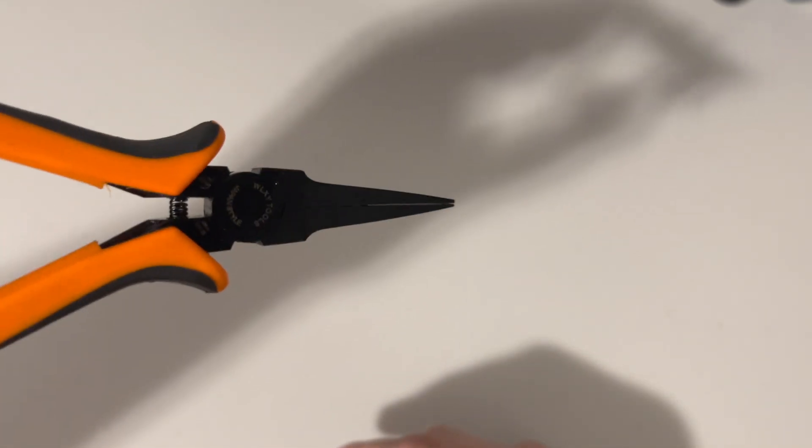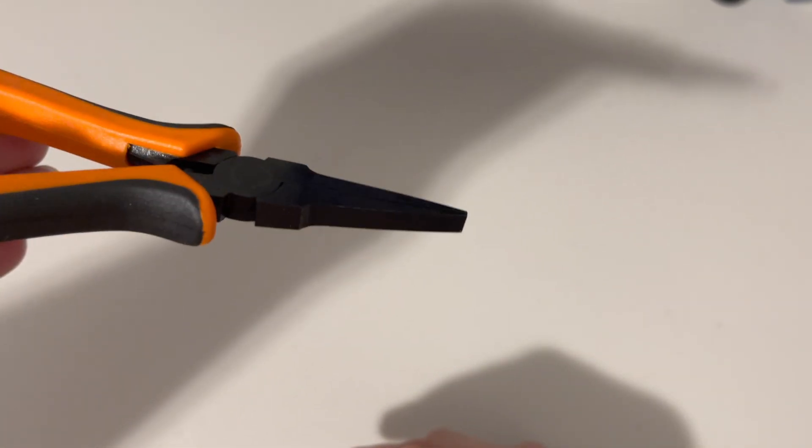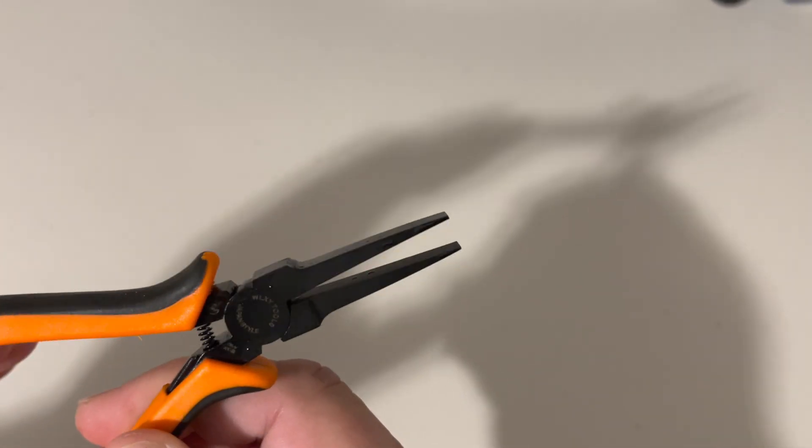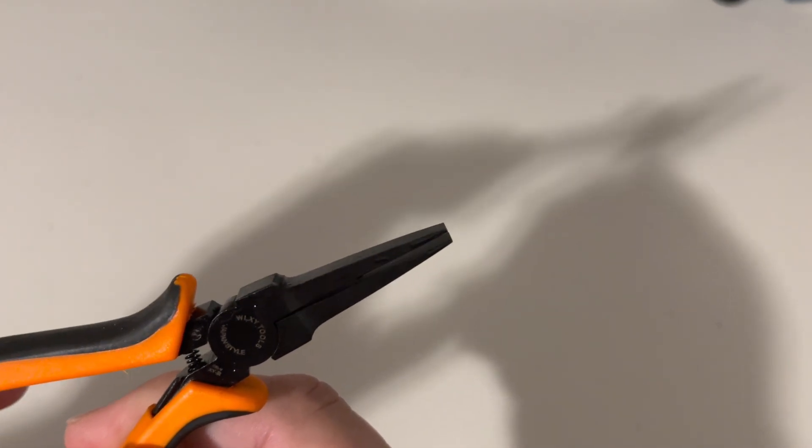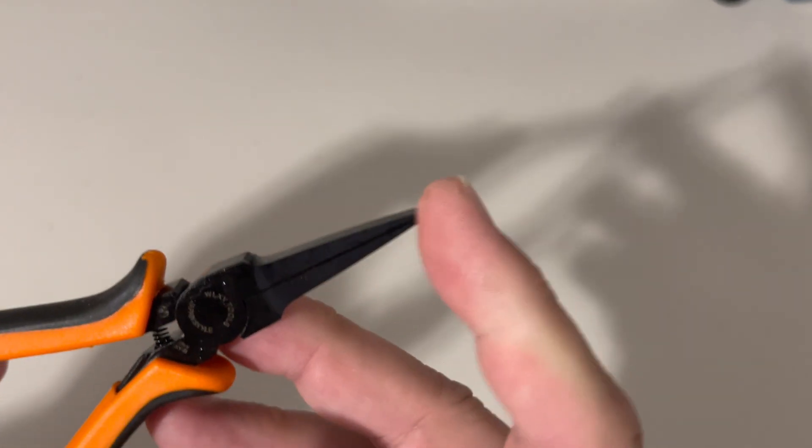Very careful, very gentle. Don't want to break it, don't want to bend it the wrong way. This is kind of a brute force method, but it does allow for some precision. The problem is, even with these small micro needle noses, they're not that micro. Probably could get something even smaller, but this is what I have.